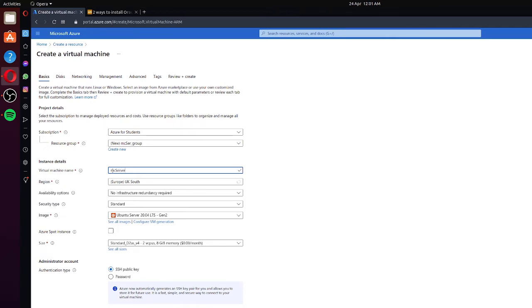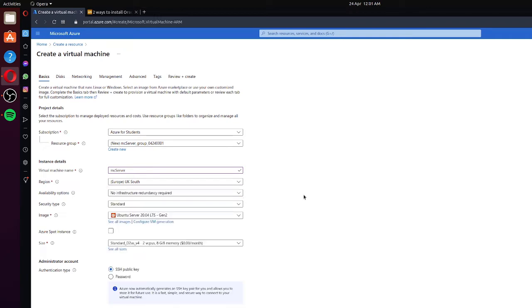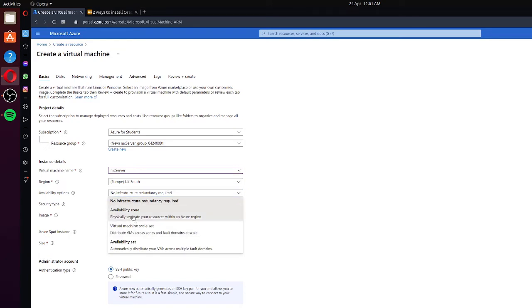As you can see, once you've inputted the name it also populates up here as well, so you don't have to worry about that. Moving down to the region — for me the only thing available is UK South. Try and select the one that's closest to you, like West US 2. It depends which plan you're on. If you're paying for your server you can use any of these. For me on the student plan, only UK South is available, so we'll leave that.